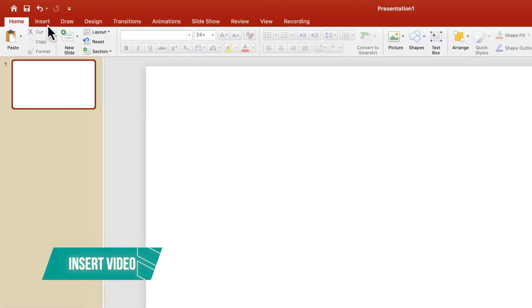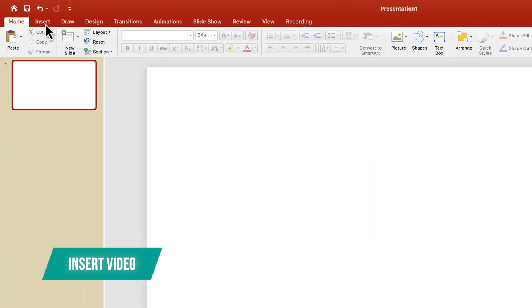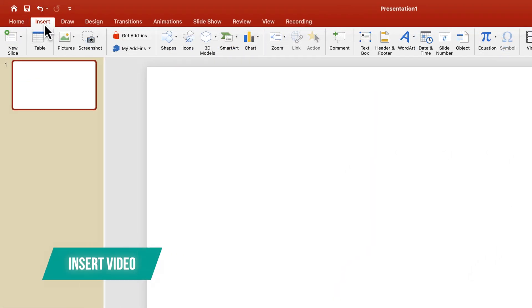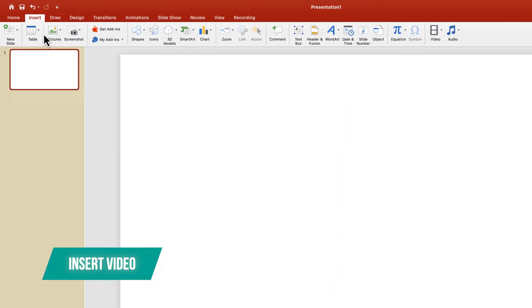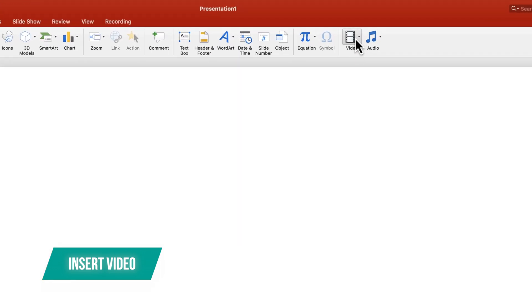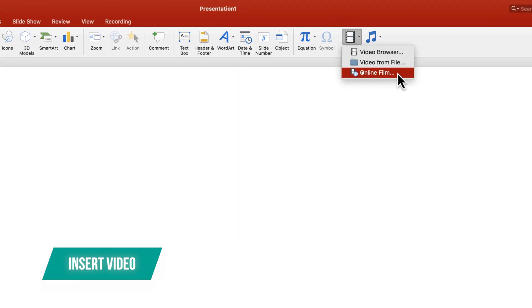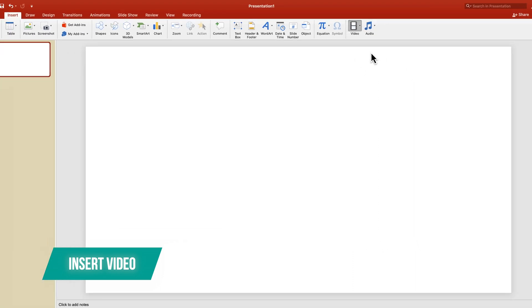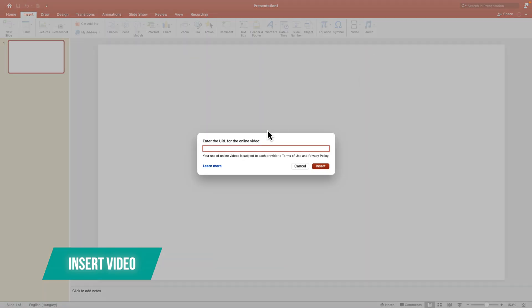First, go to the top left corner where it says Insert, click on that, and then all the way to the right where it says Video, click on that. At the bottom we have Online Film - this is where you can insert a YouTube URL or a Vimeo video.